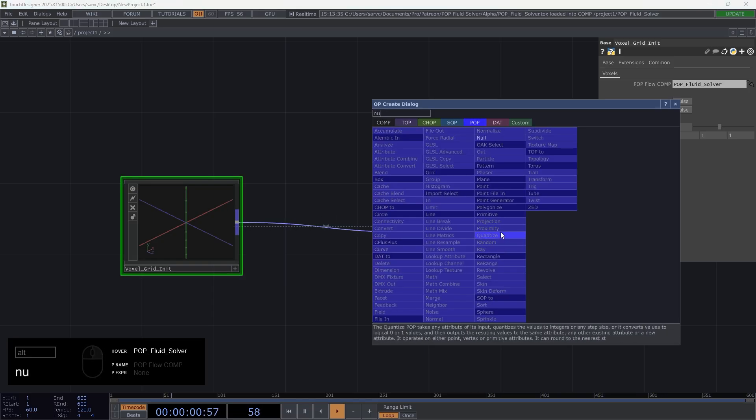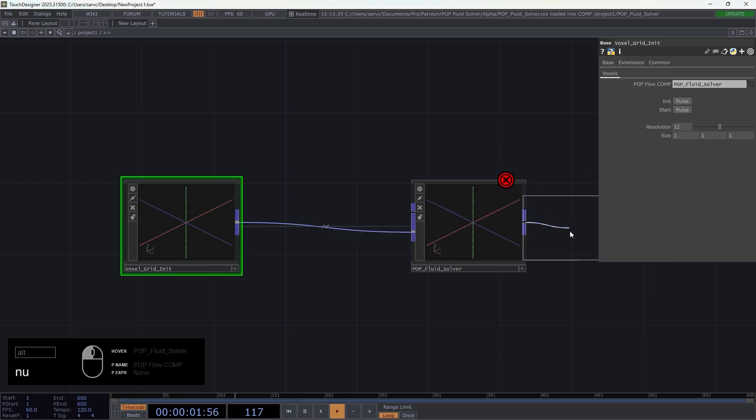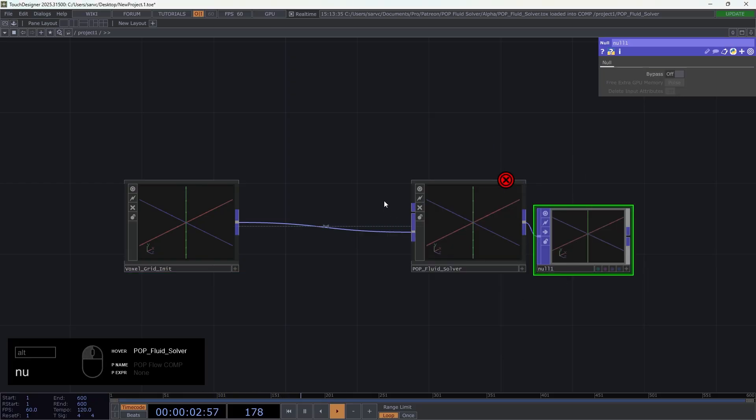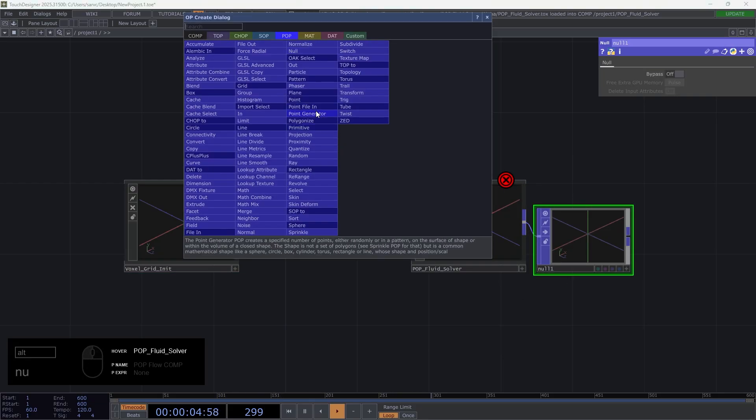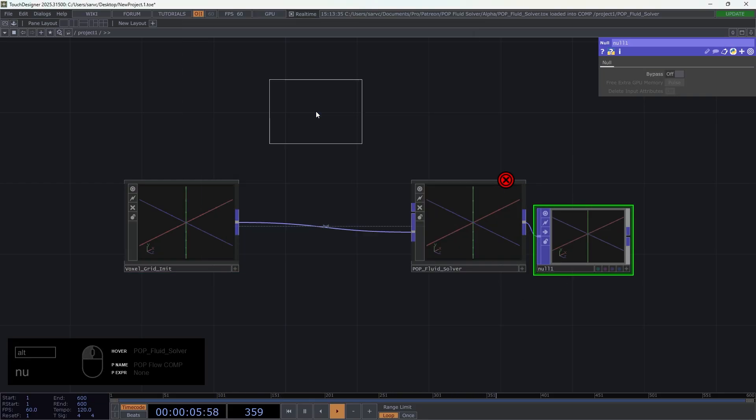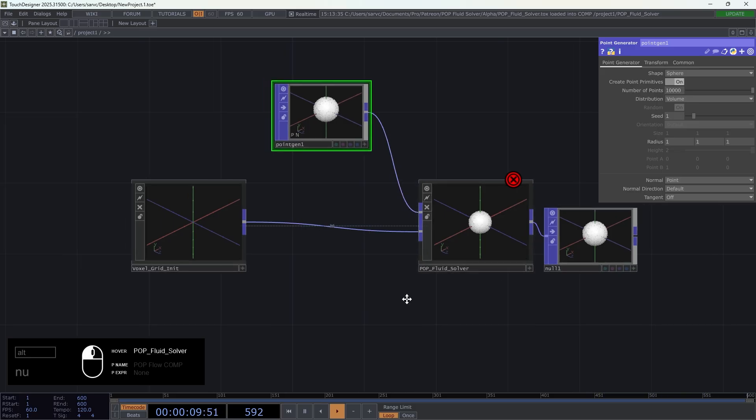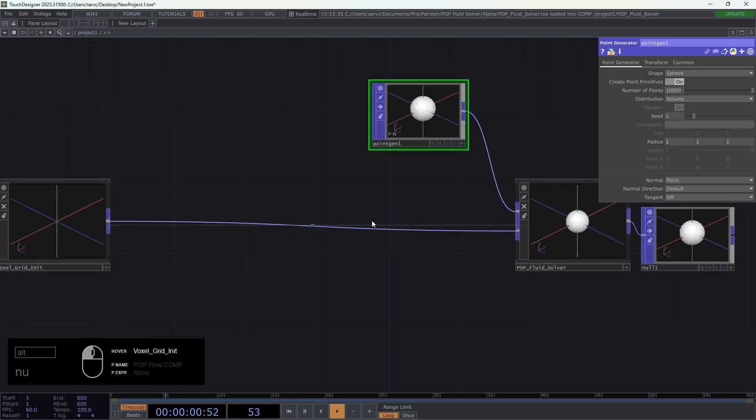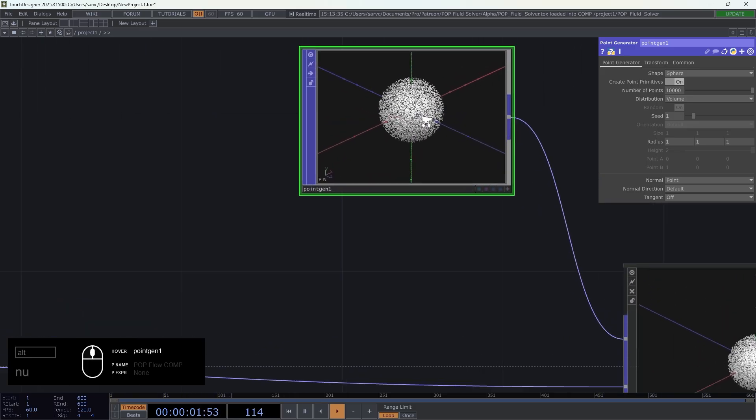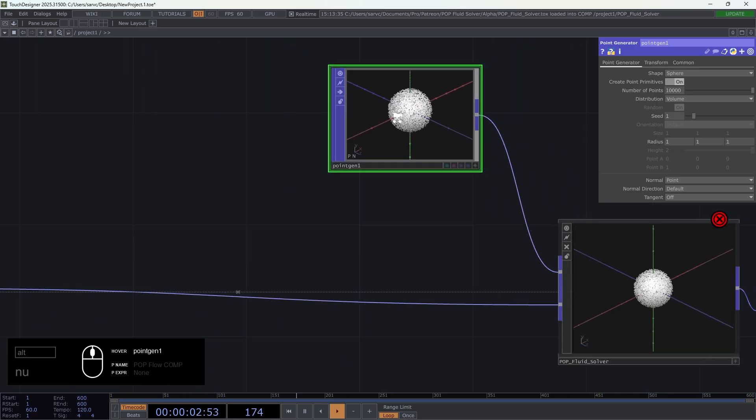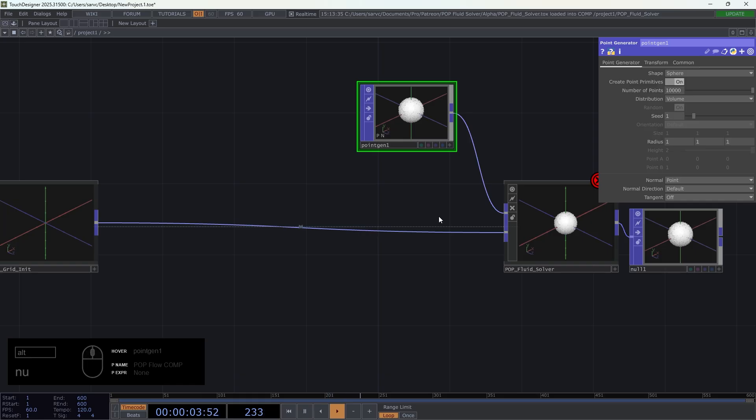We're going to first connect this and here add a null, and we're also going to create a point generator and connect it in the first input of the pop fruit solver. This is the geometry that we want to behave like a fluid.